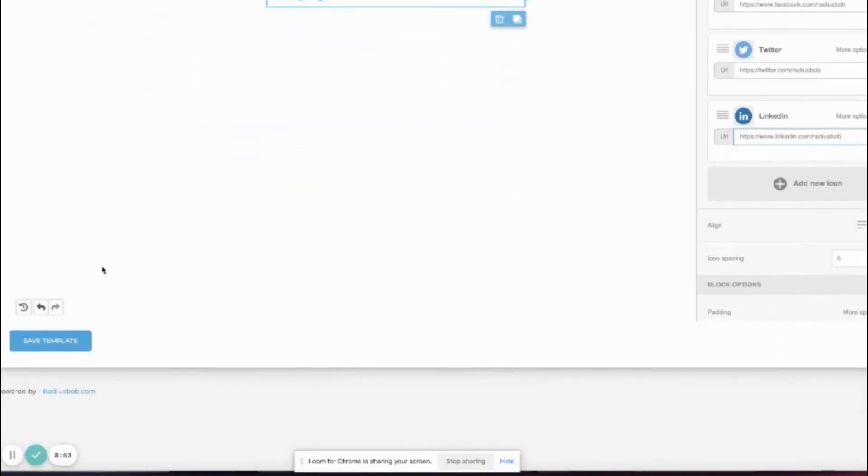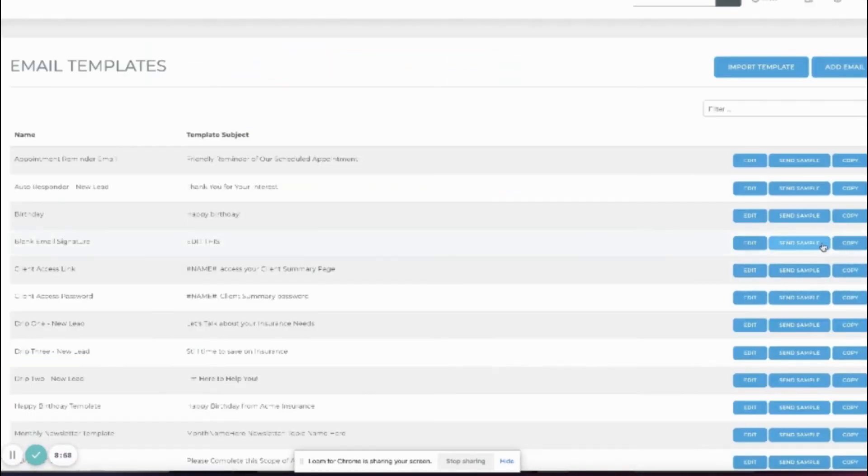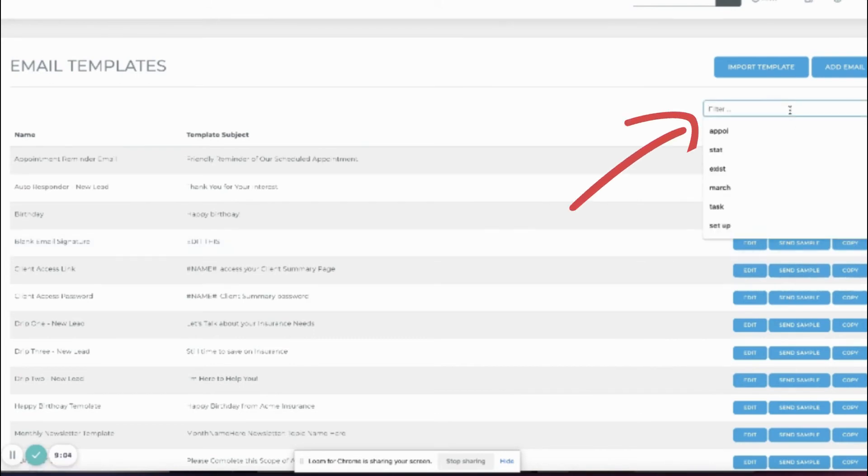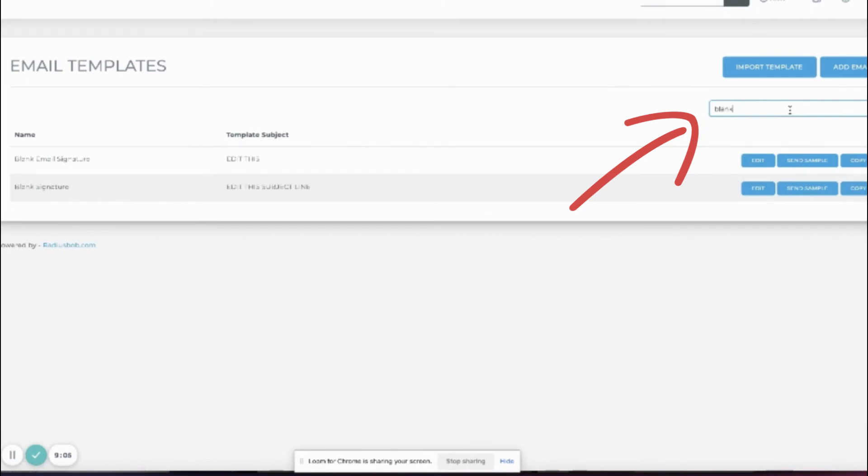Save template. Now you can copy that template. To search for a template, use the filter to make your life easier. Copy.